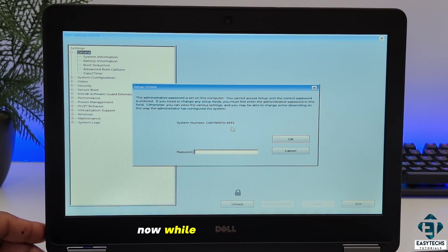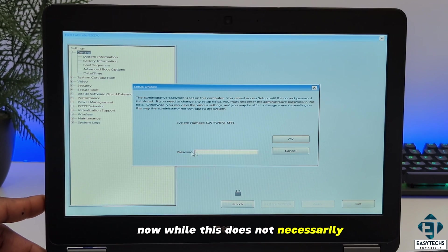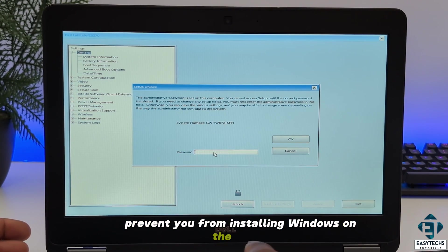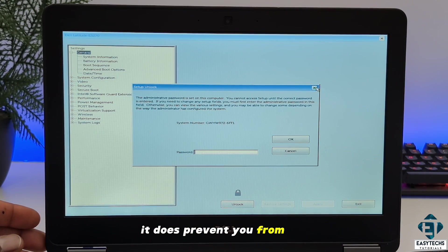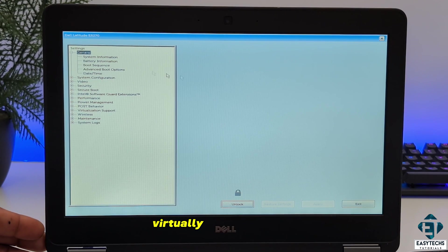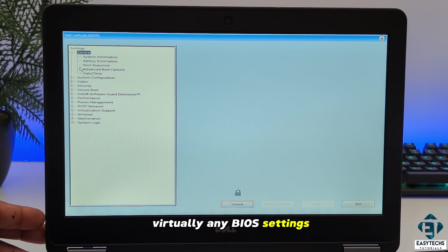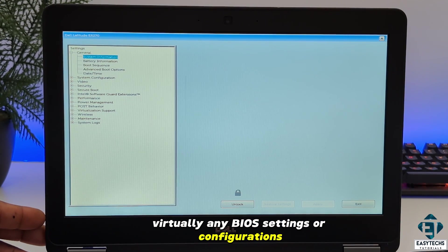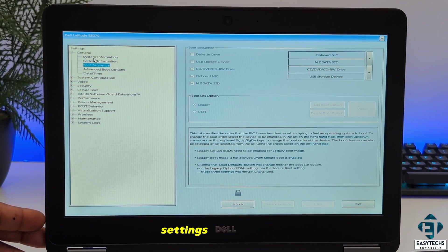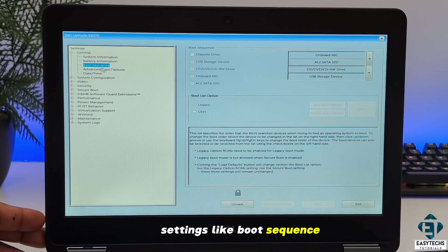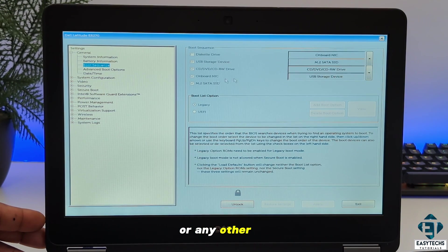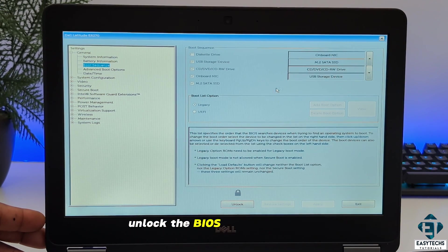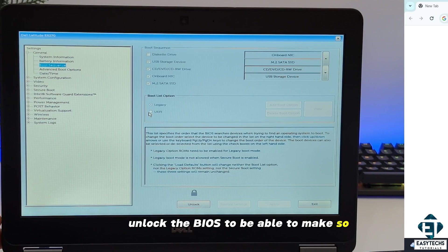Now while this does not necessarily prevent you from installing Windows on the laptop, it does prevent you from changing virtually any BIOS settings or configurations, settings like boot sequence, advanced boot options, or any other settings. So you need to unlock the BIOS to be able to make some changes.